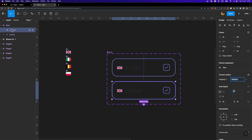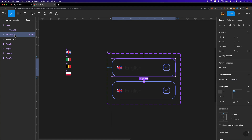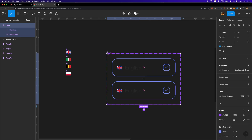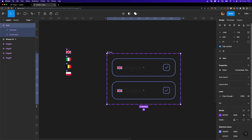We now have two different variants. I'll select the first one and change the property value from 'Default' to 'Unchecked', and for the second one I'll change it to 'Checked'. If you want to rename the property itself, select the component set and change the property name to 'State'.